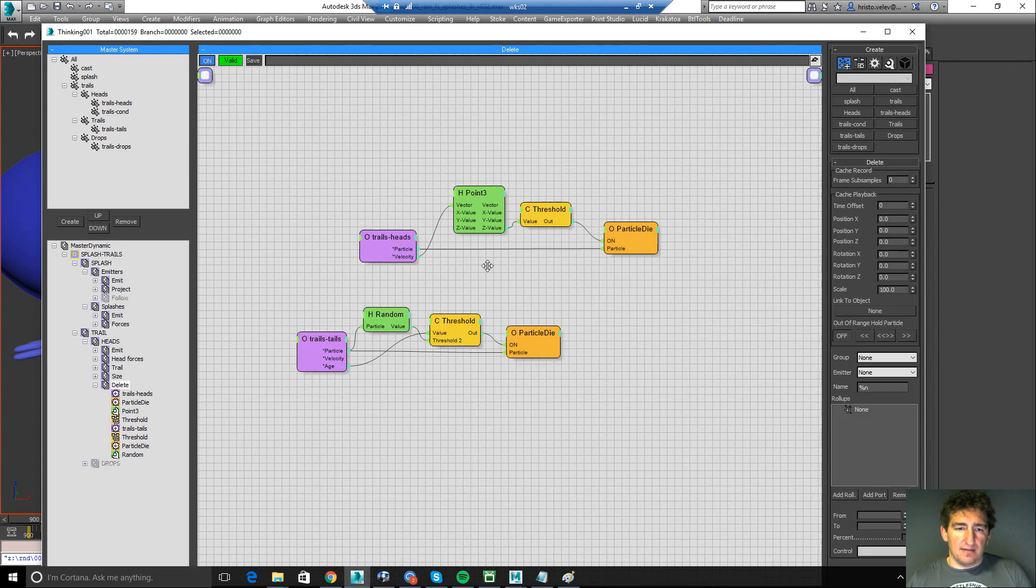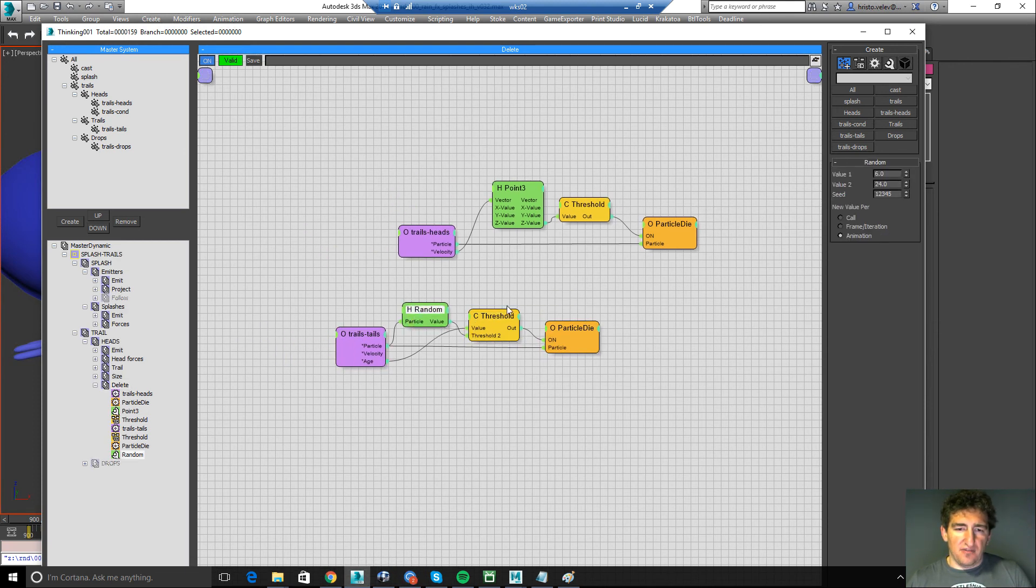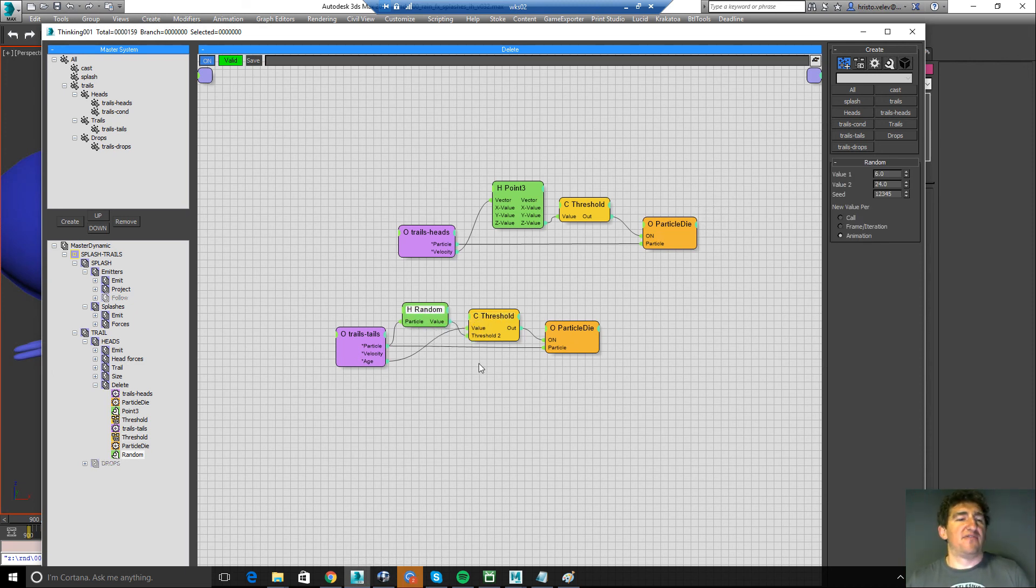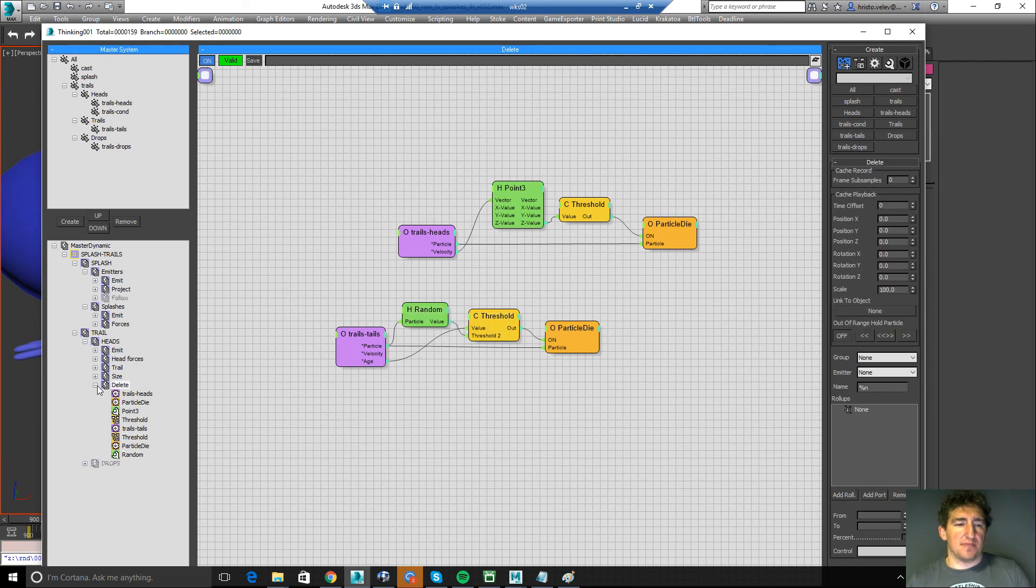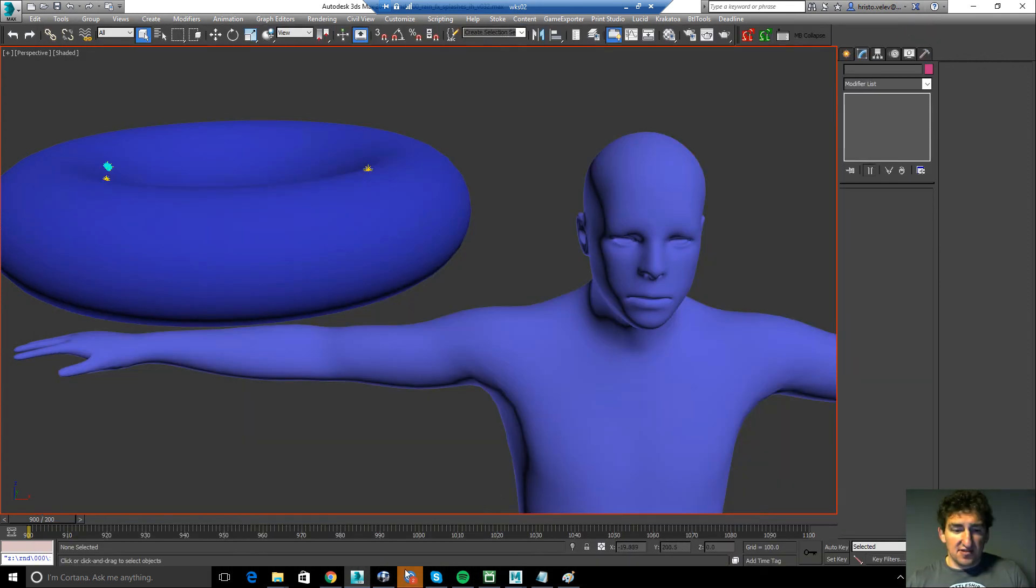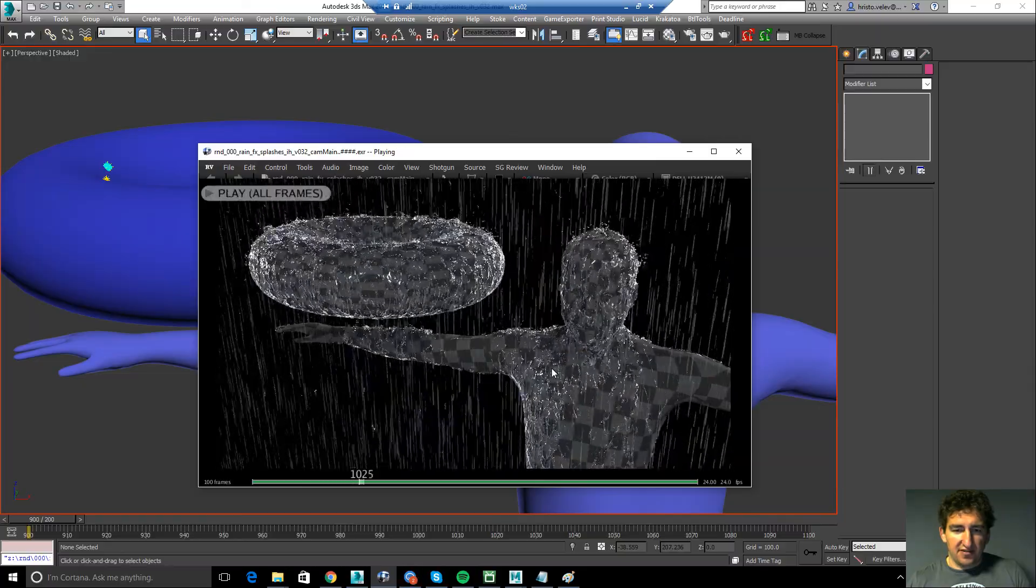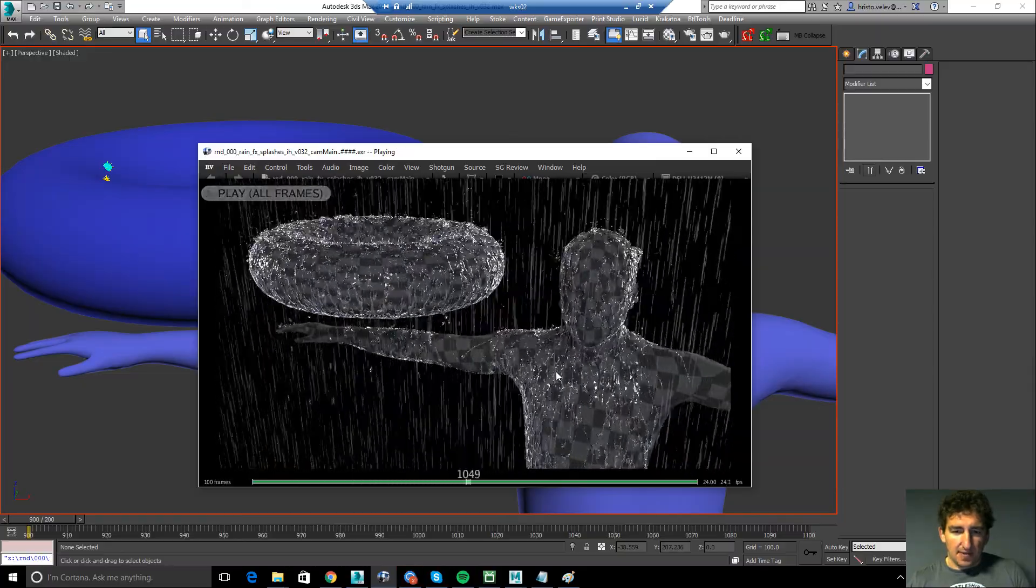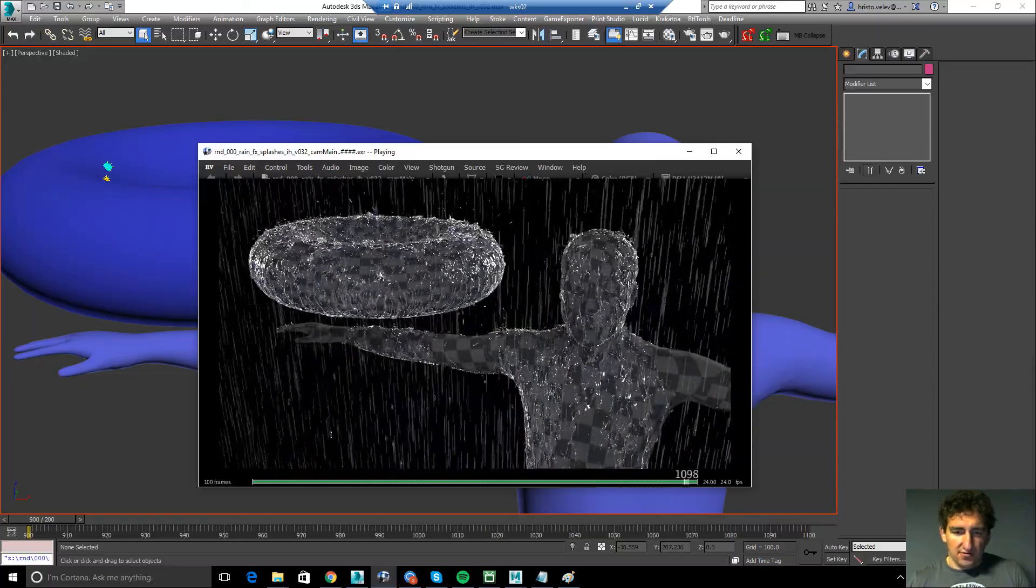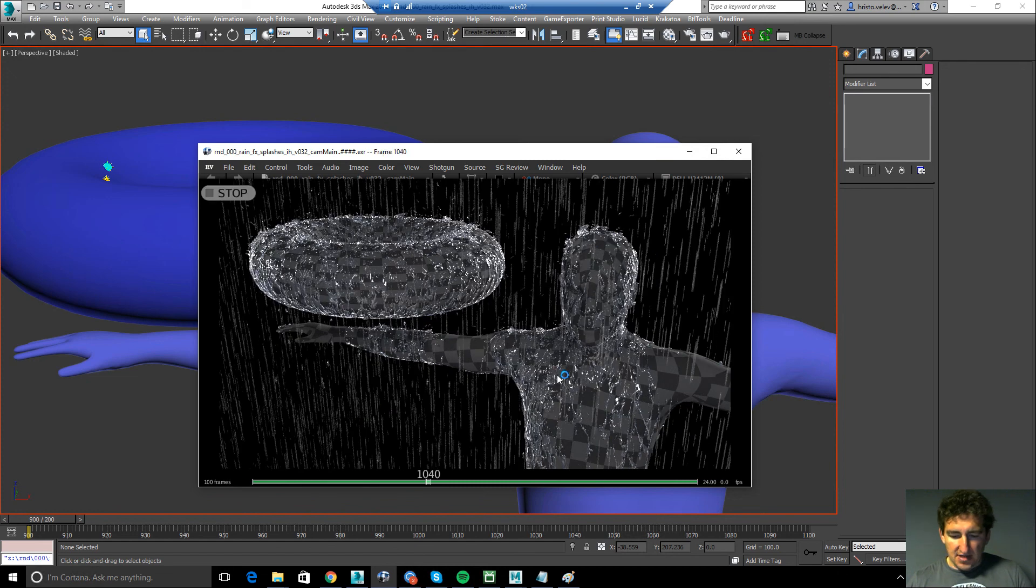And the trail particles just die off over time with some kind of variation. So we get this kind of drying off over time, not all at the same time trail. So as you can see, very simple, but very effective. Hopefully useful to you also at some point. Thank you. See you soon.